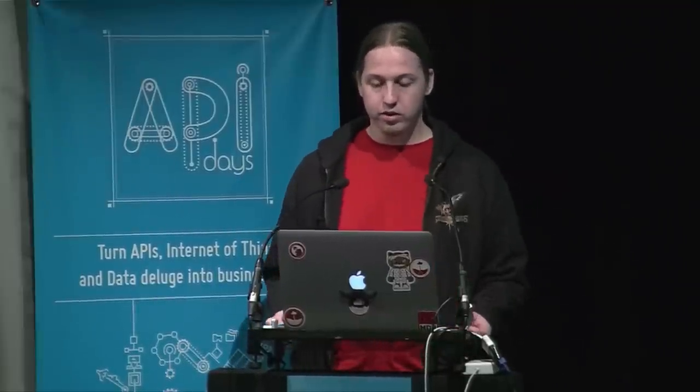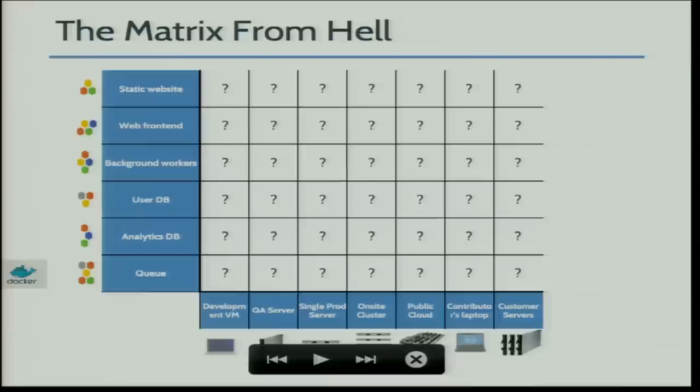You get what we call at Docker the matrix from hell. That's the idea that you don't know how these applications will interact with each other, and you also don't know if they will act correctly on a given target. So how do you solve that?